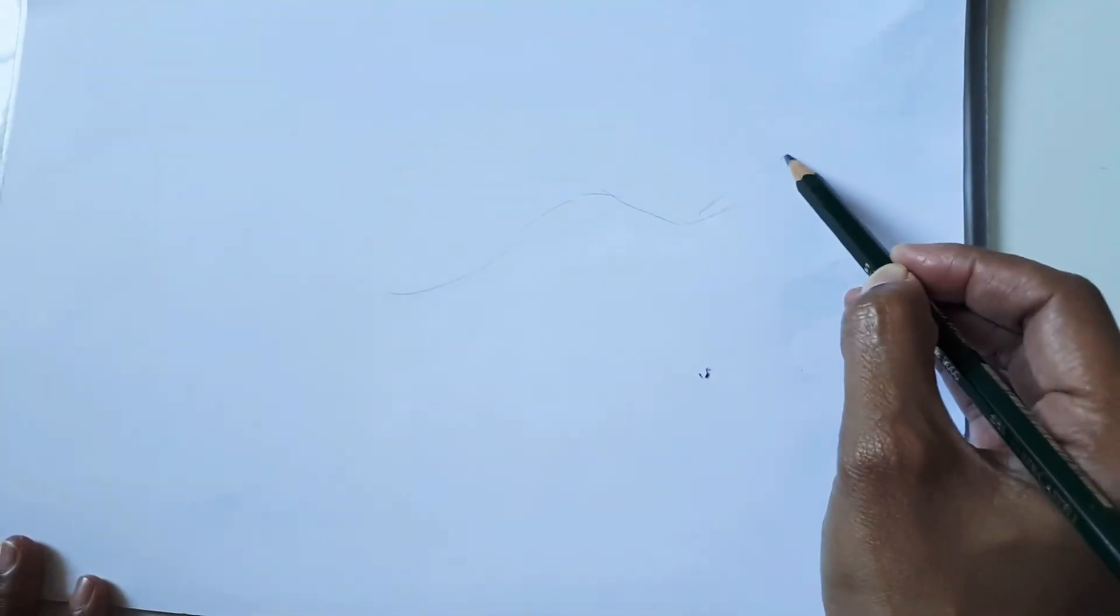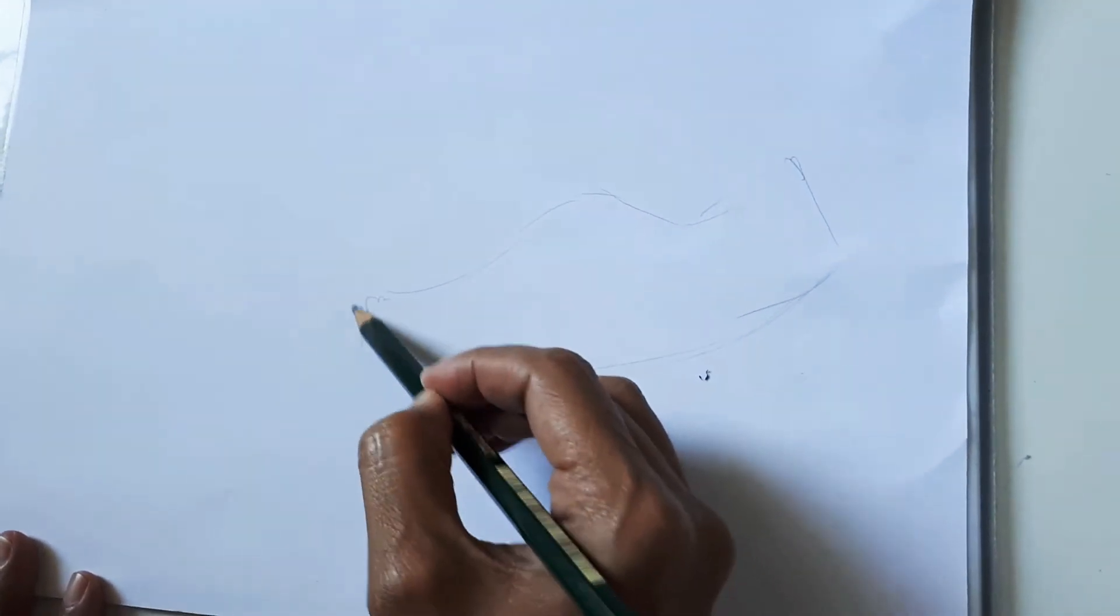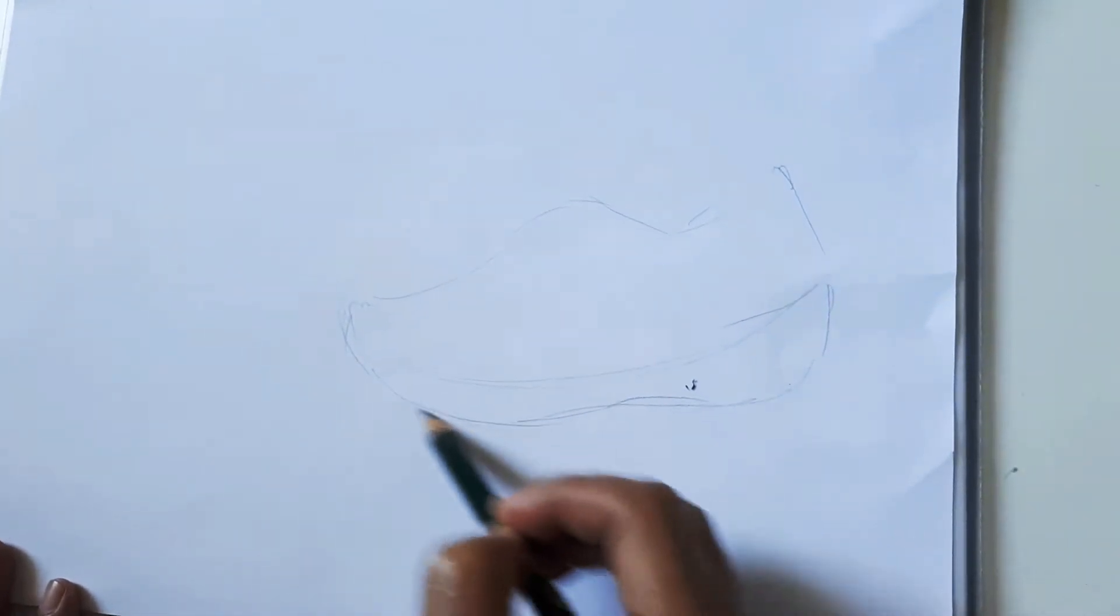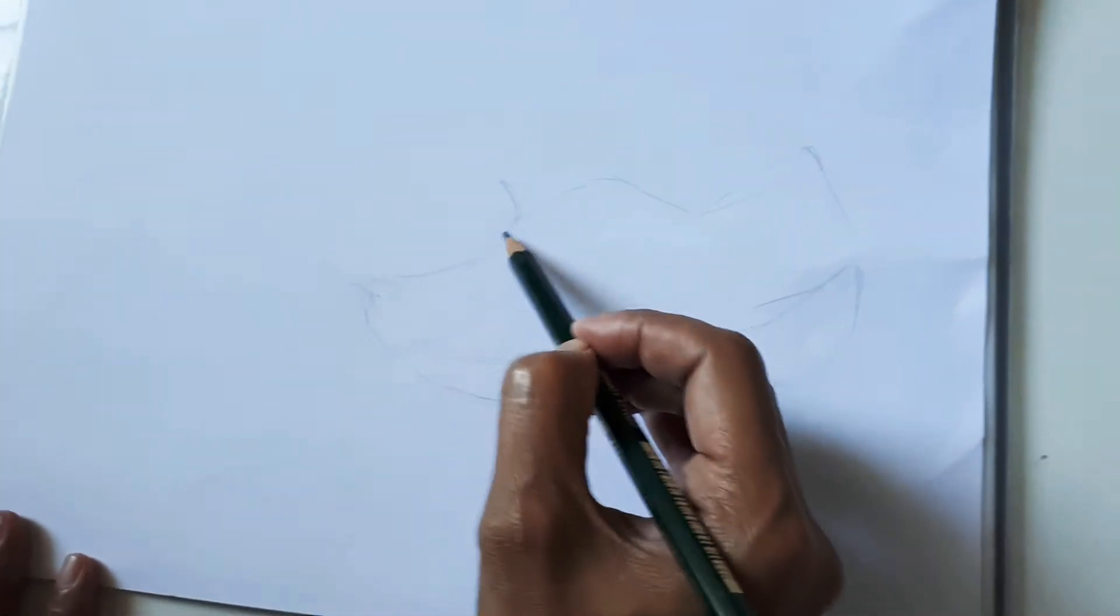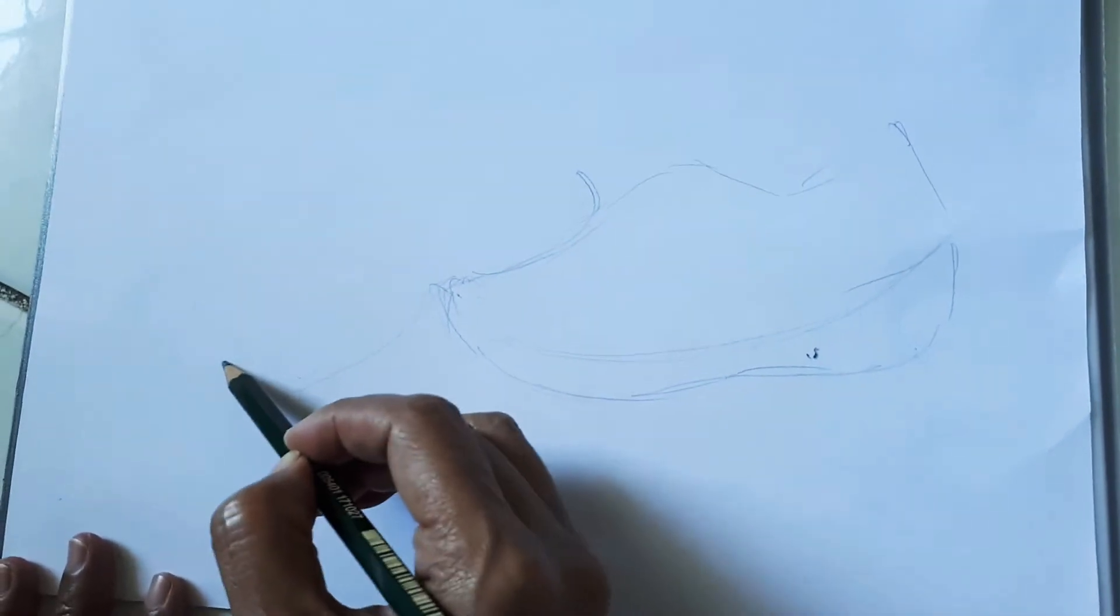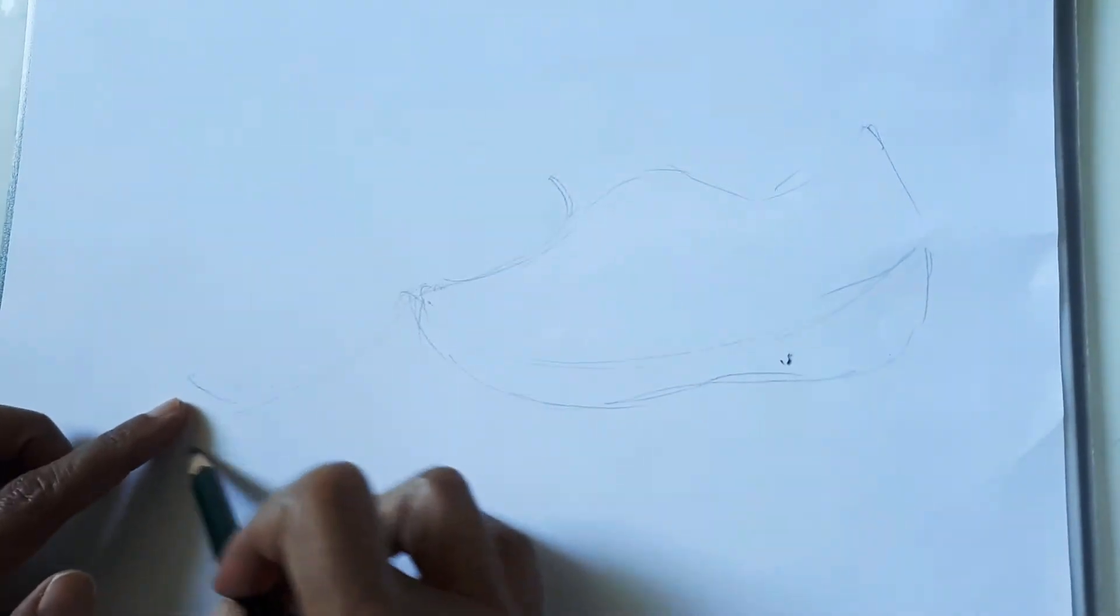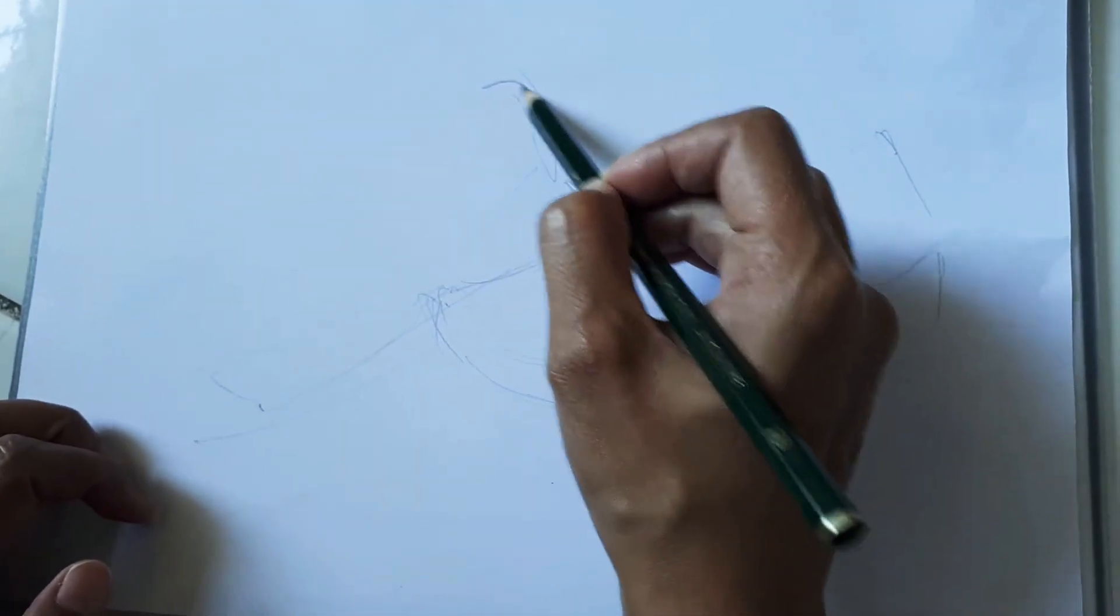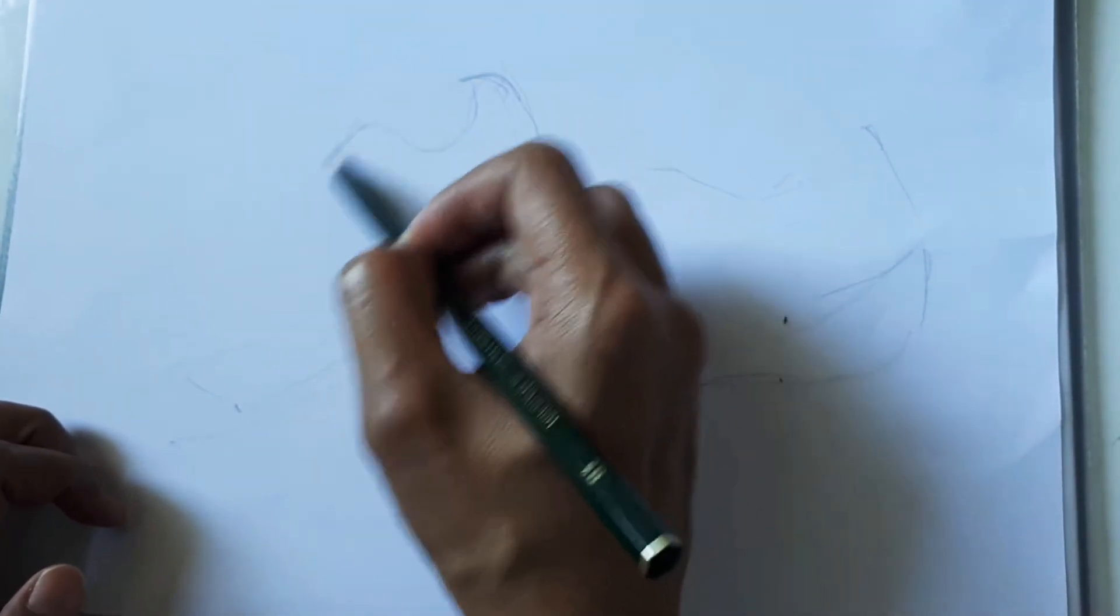Draw it like this first, the basic shape of the shoes, and then these are the bottom part. Then this is the other shoe on top of the other shoe. Make sure the size of this will be the same as this, so just use your hand here.